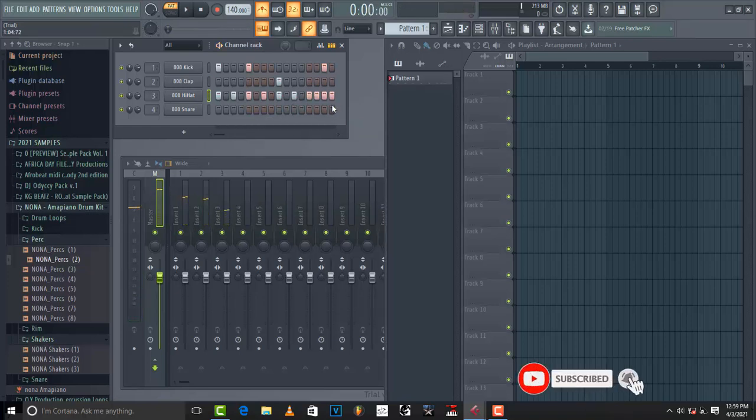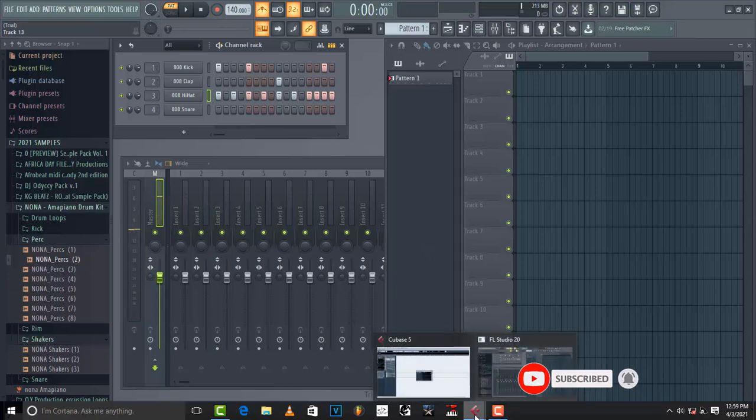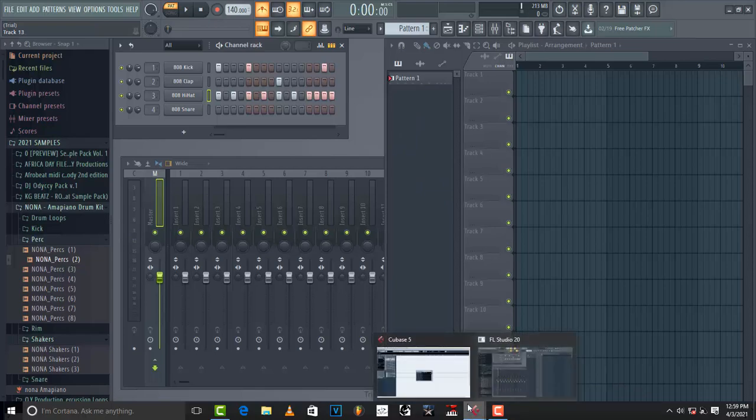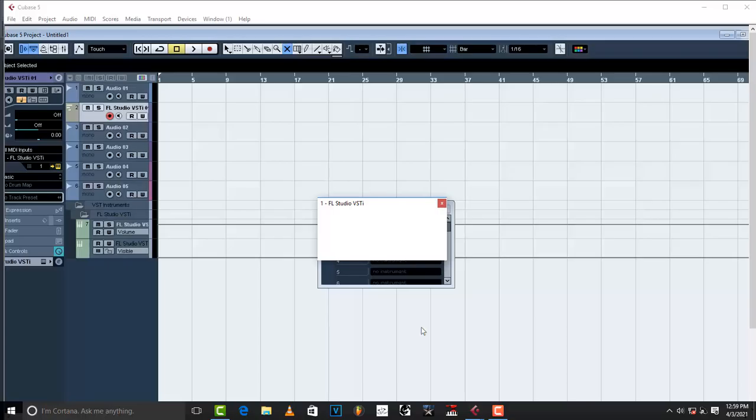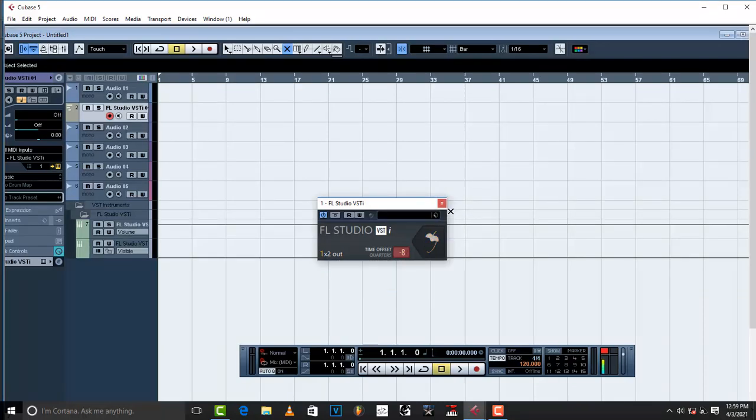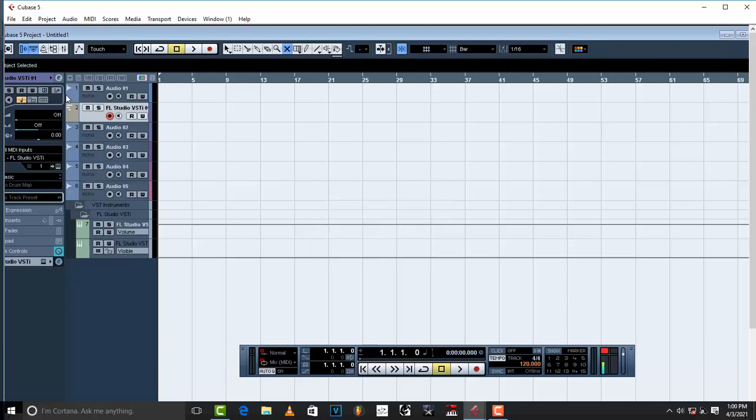And after you've made something like that, let's say you want to record in Cubase 5 or in your Cubase software, just come on Cubase and just take out this.